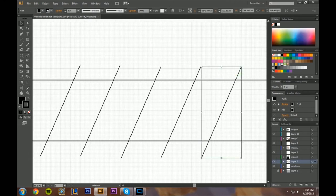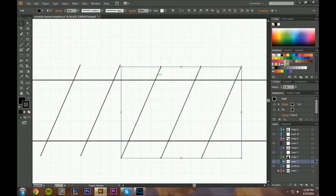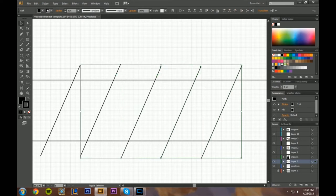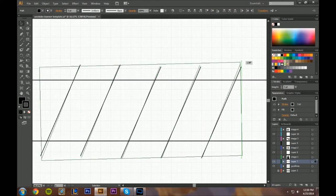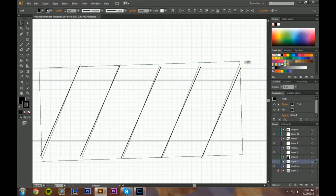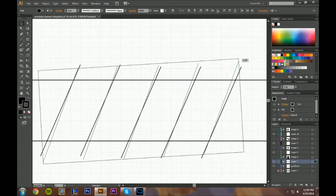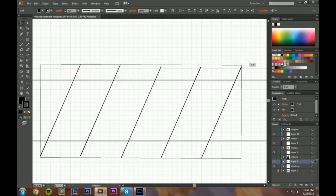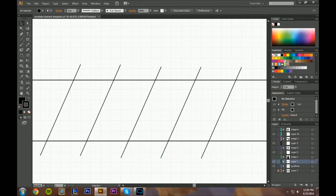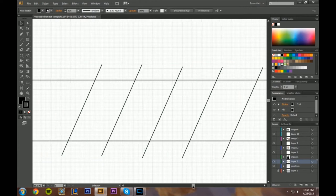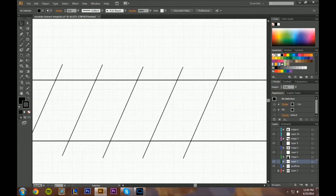I want to make them a little bit taller and not so diagonal. Let me select all of them and try tilting them up a bit. That's not really going to work, so I'll just leave it — it looks kind of cool.